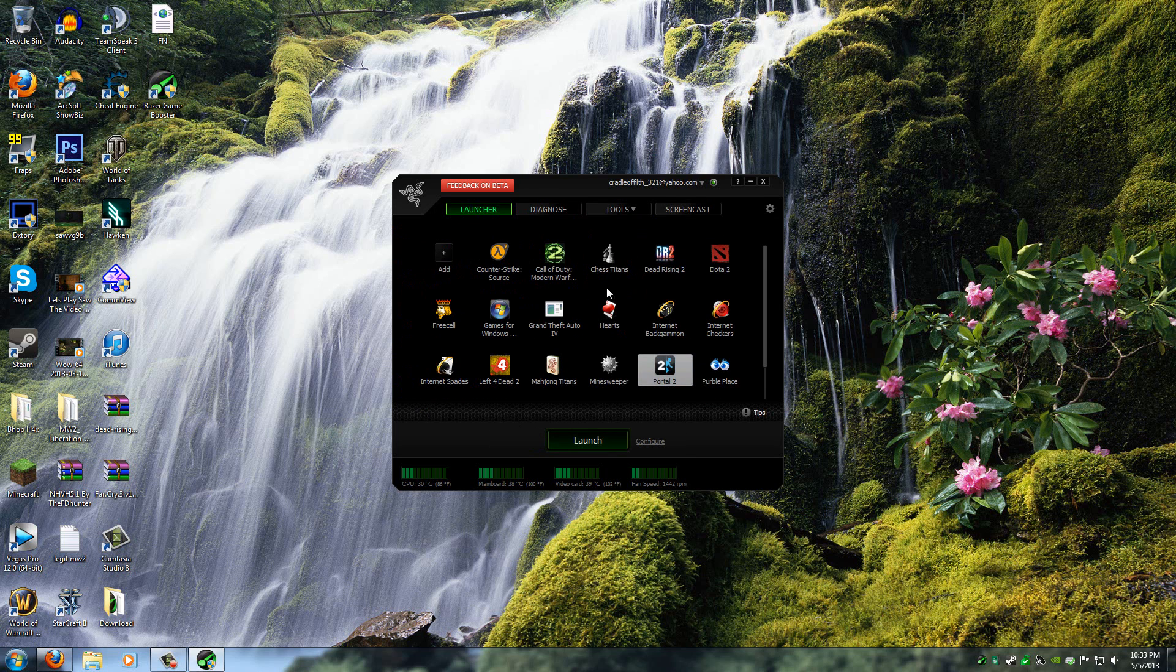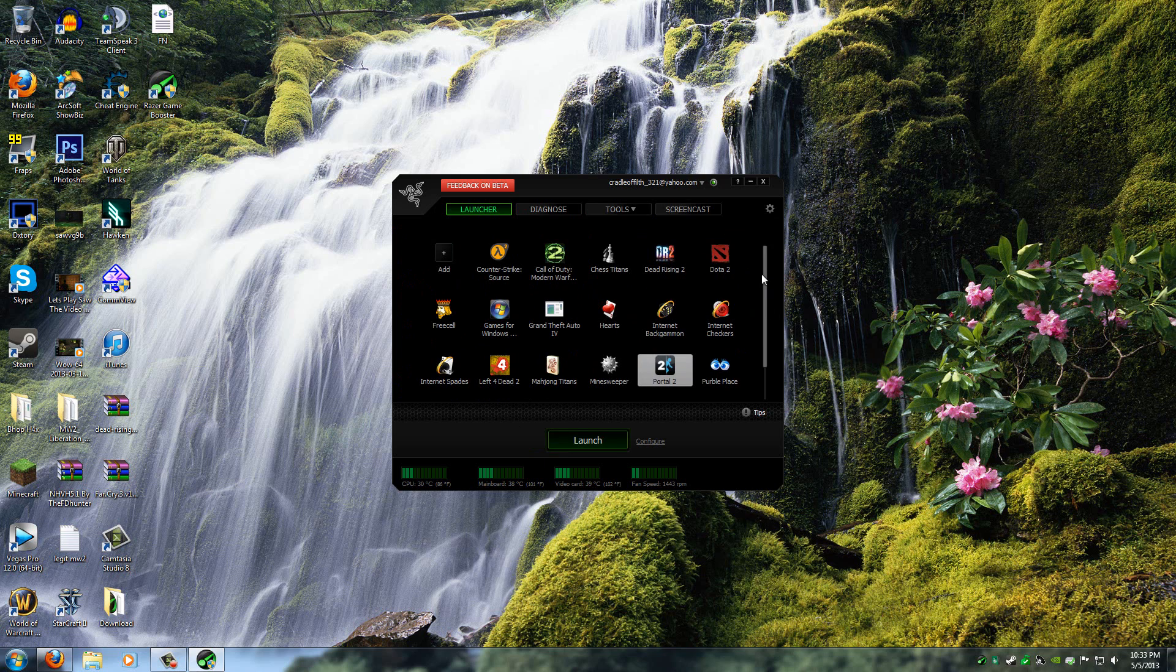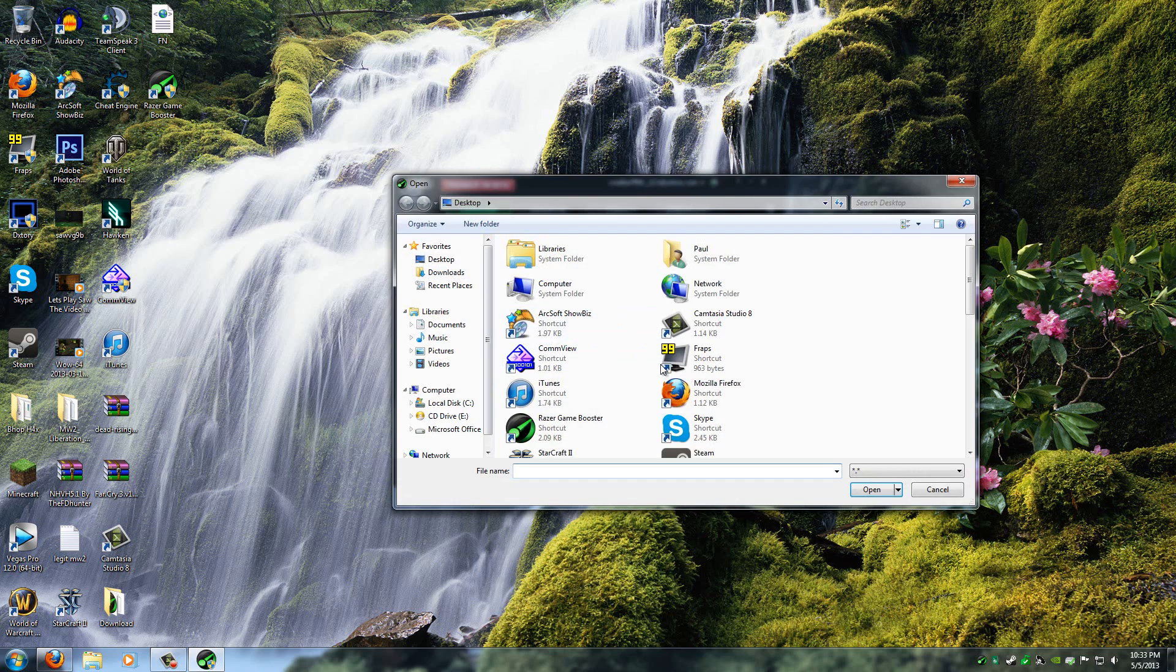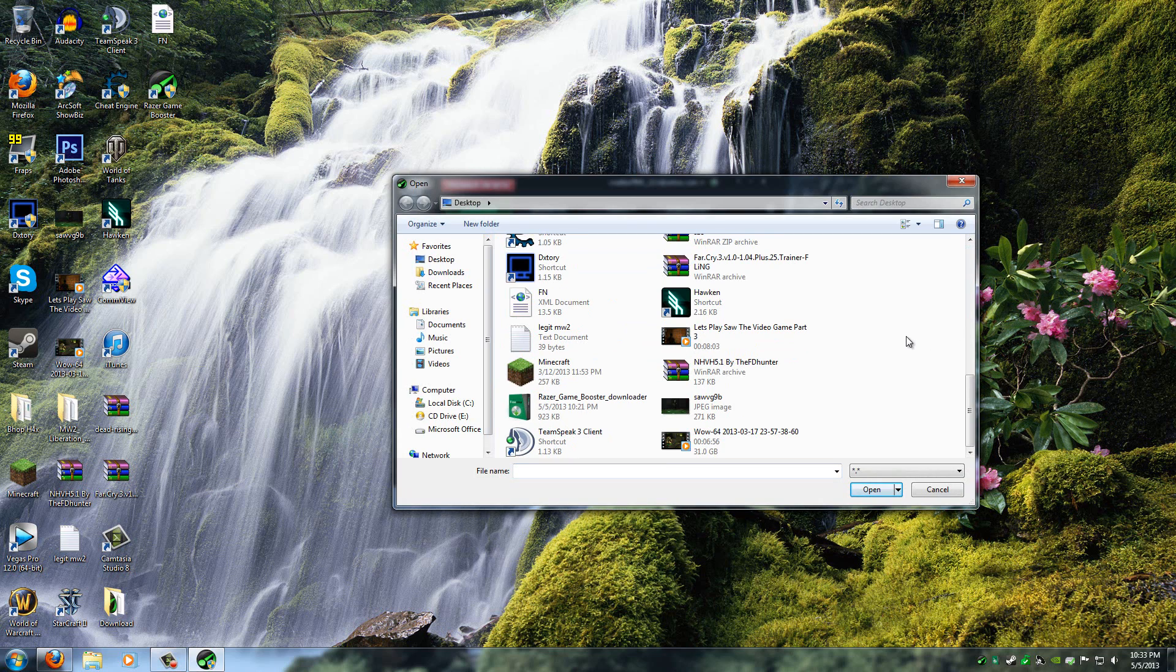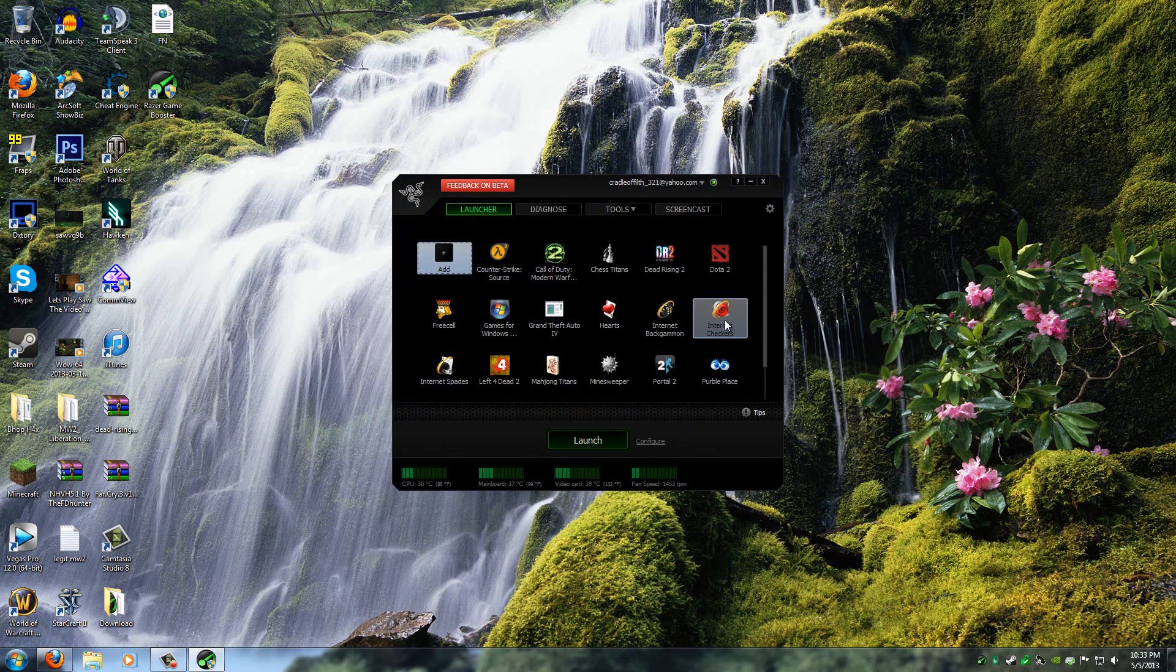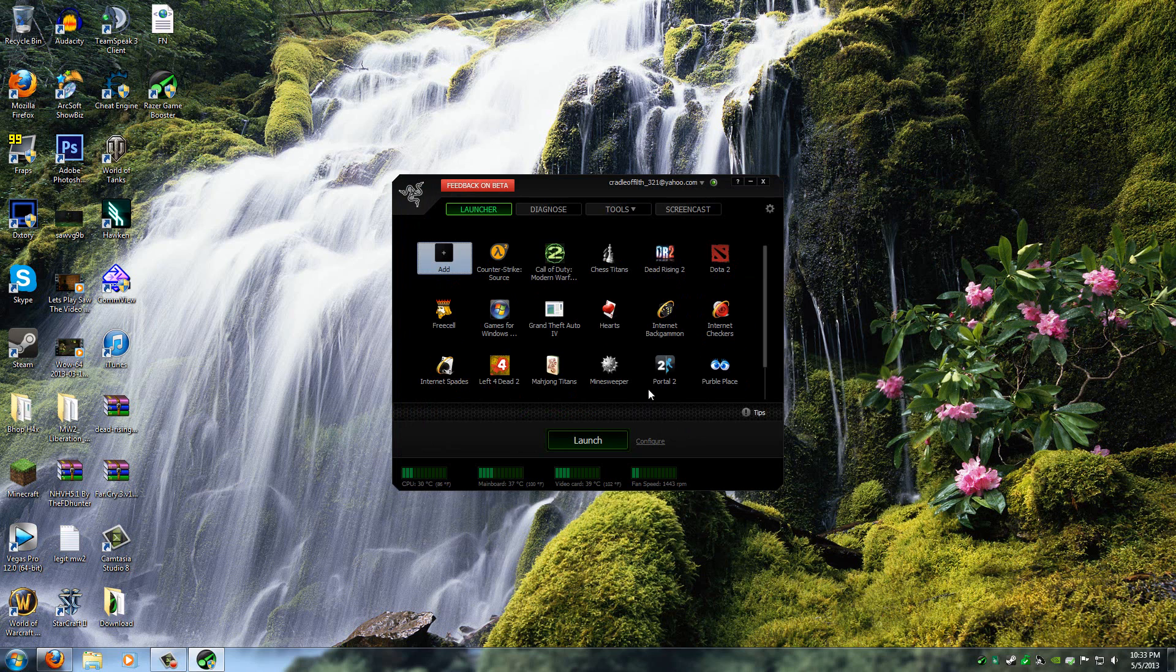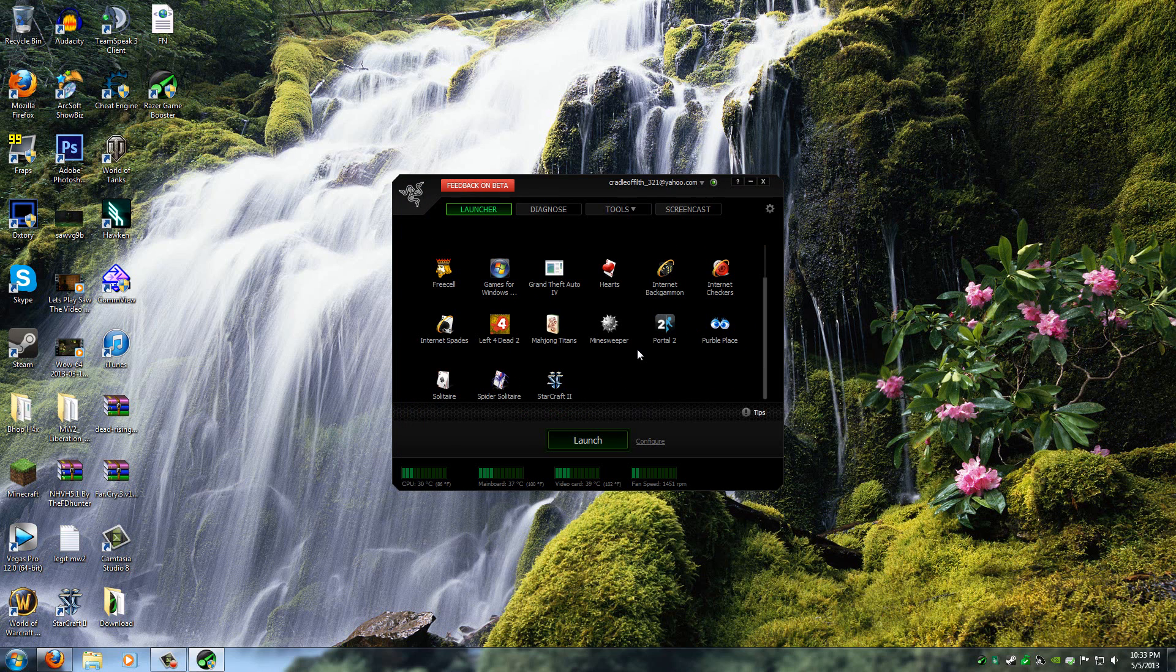And then you can either find a game here, like the one that's already on here, or you can add one from your own destination. I don't want to do that, so I'm just going to run the most intensive game that I have, which is Spider Solitaire.